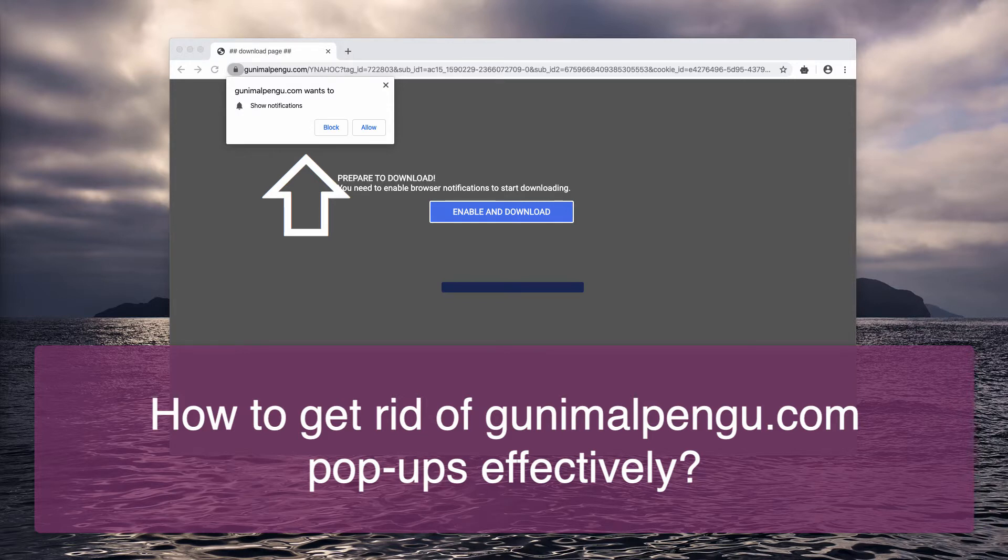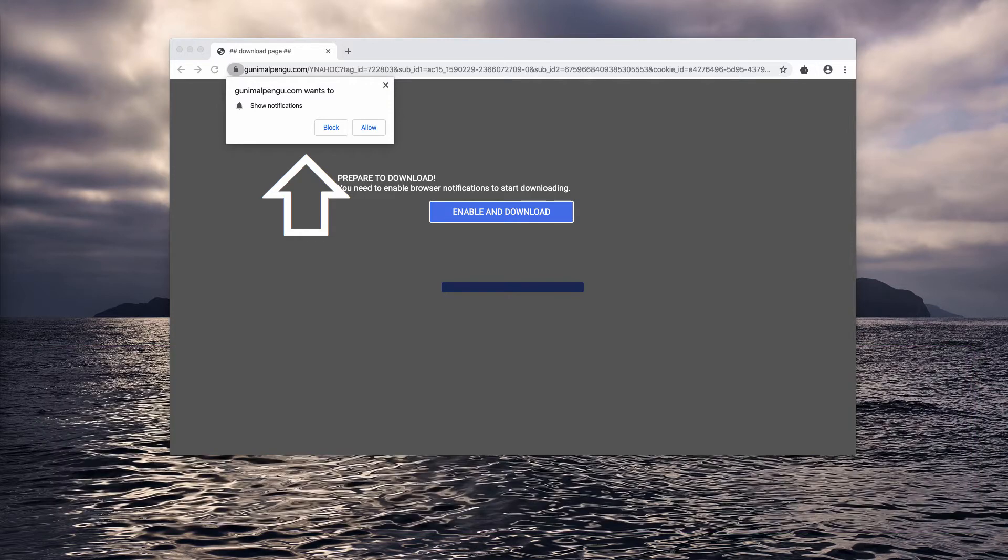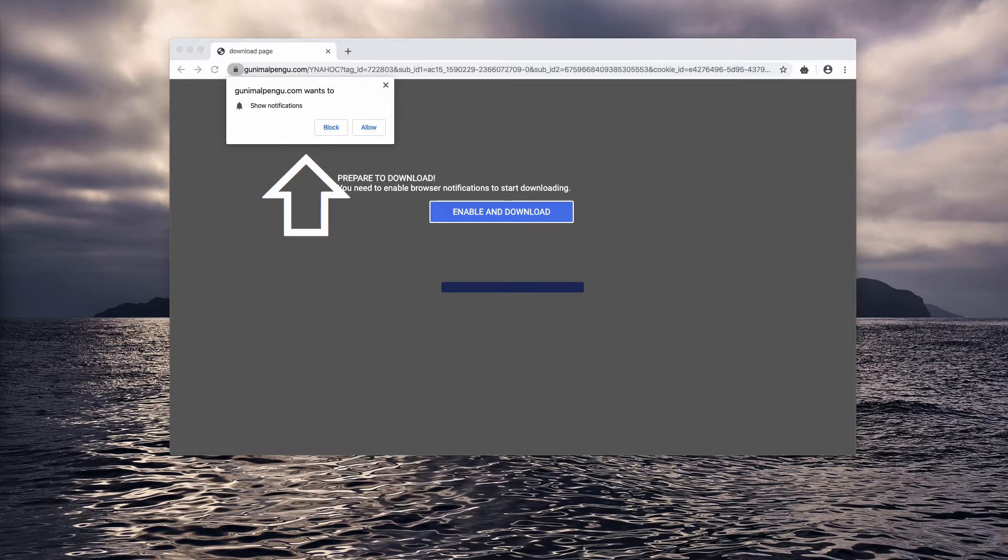At first glance, it might look like this pop-up suggests something decent. You might think by mistake that you need to click on this enable and download button.